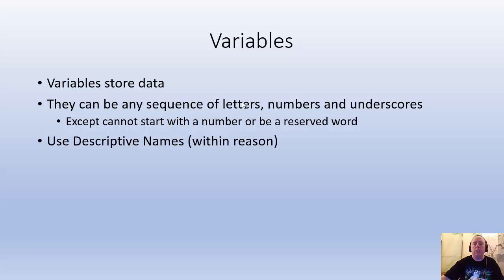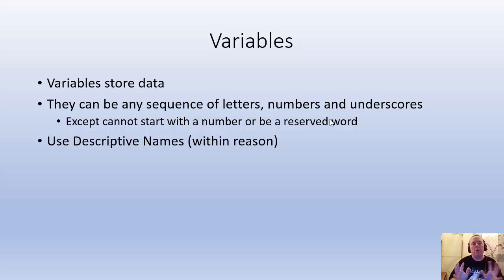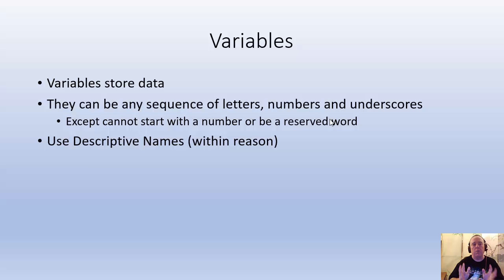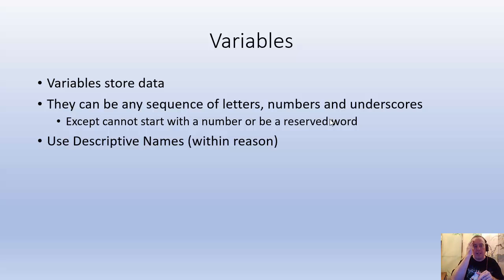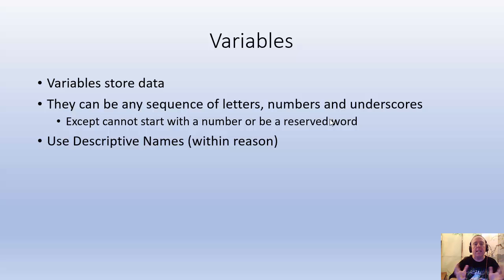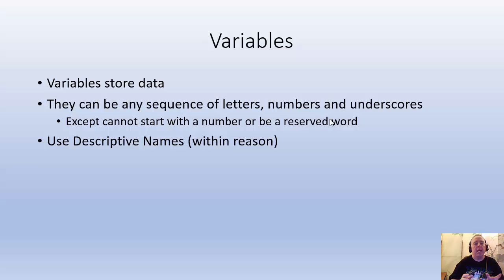Now let's go back to this. They can be any sequence of letters, numbers, and underscores. Except you can't start with a number. And they also cannot be a reserved word. You don't know any reserved words right now. Those are special words that tell Python to do something special. We'll worry about that later. Just remember, it can't be a reserved word. For example, if. If is a reserved word. So you don't want to say if equals enix.